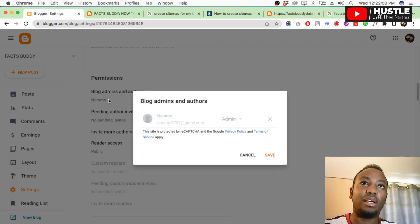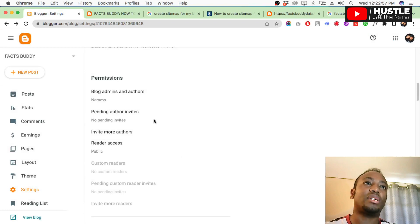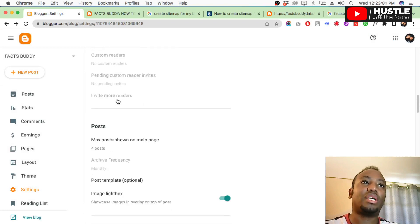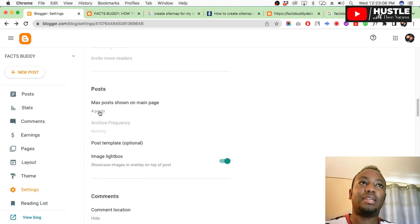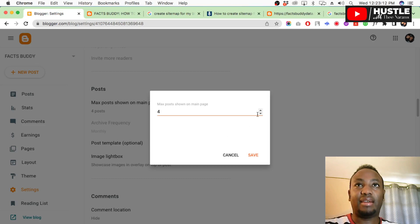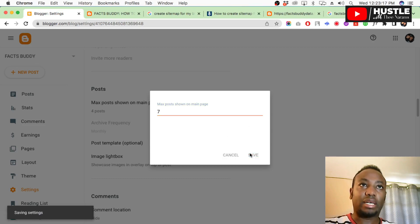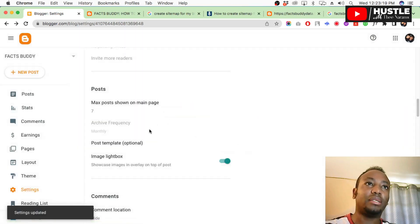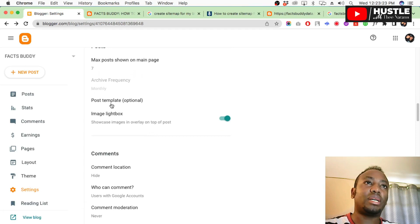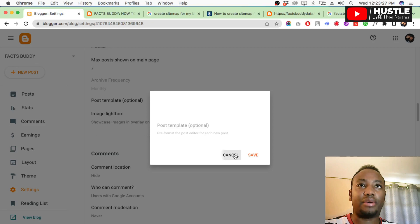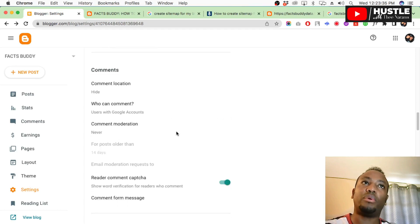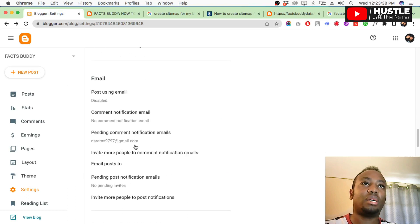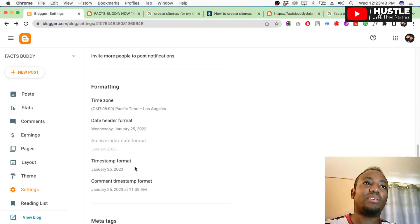Leave that alone. Also make sure you've enabled HTTPS - it should be green. Step by step, no rushing. Blog name, blog admins name you can change. For posts, maximum posts shown on the main page - here you can set how many you want. Four to seven is okay. I'll set seven.